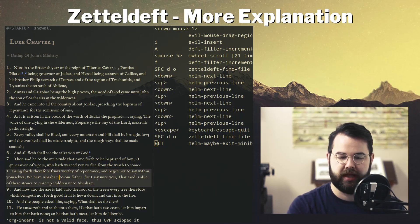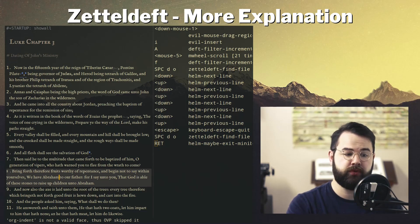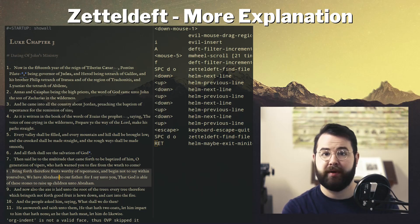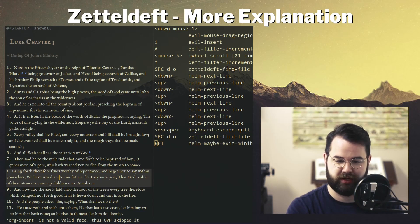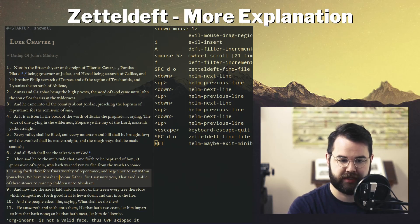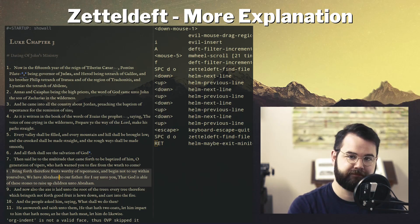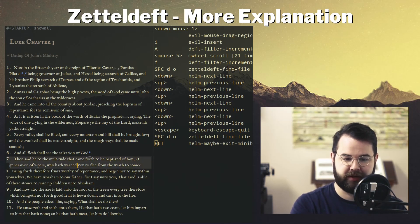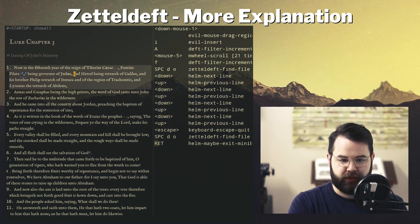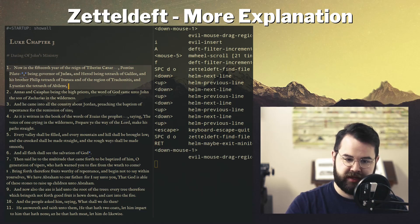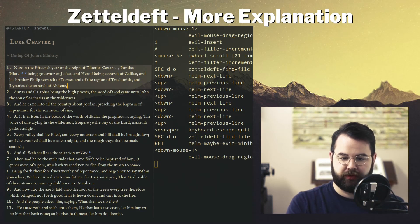After I posted the previous video, the creator of this package — Elias, I believe his name is — added a function that I really like and I wanted to show you how that works.